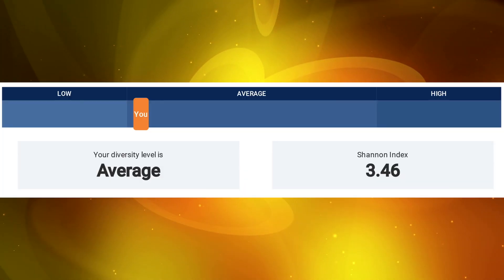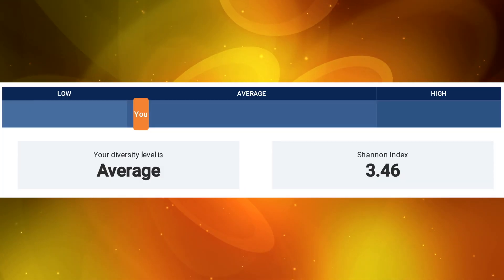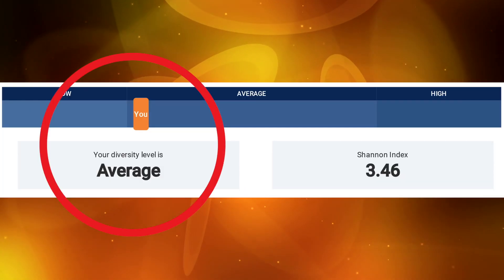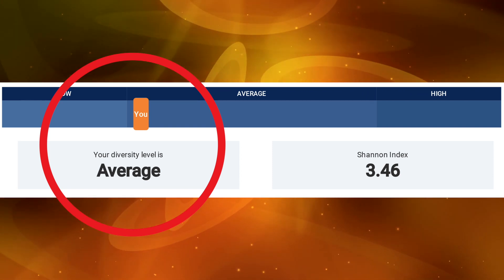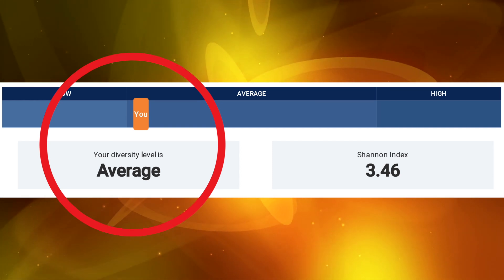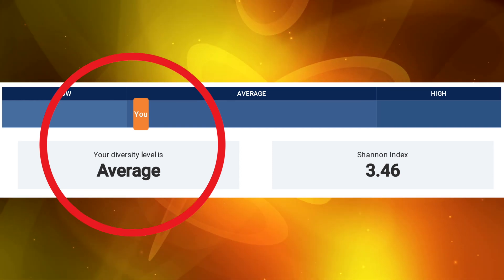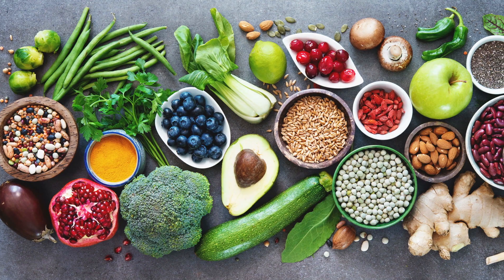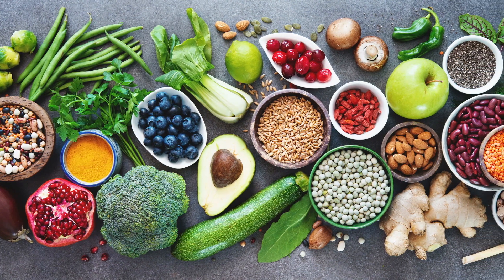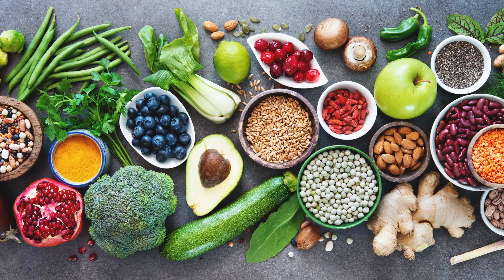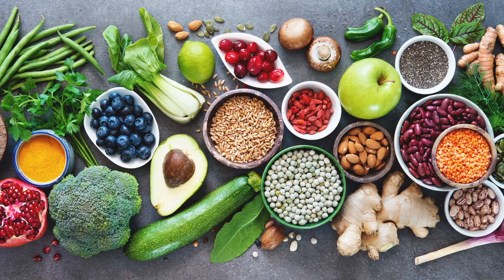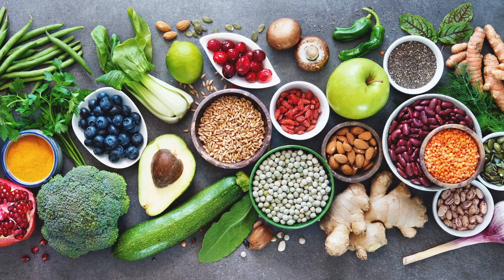Microbial diversity is a measure of the number of different microorganisms and the amount of each of these microorganisms in your sample. Average to high microbial diversity is associated with good health. A varied diet rich in plant-based foods such as fruits, vegetables, whole grains, and nuts can help increase microbiome diversity.